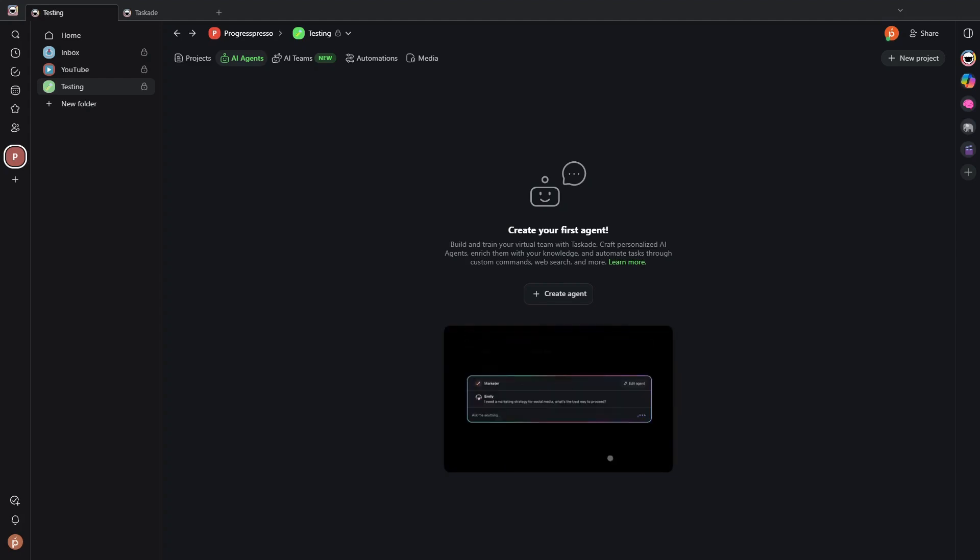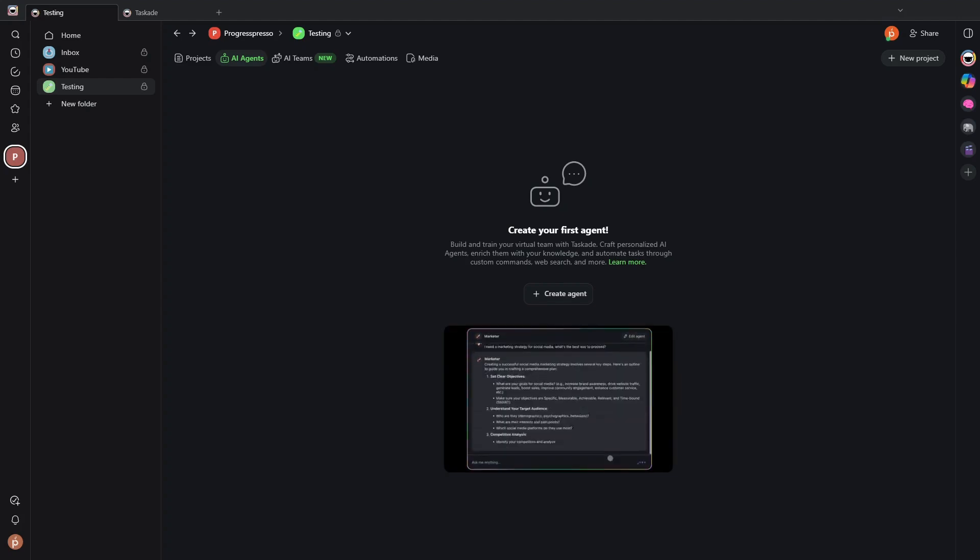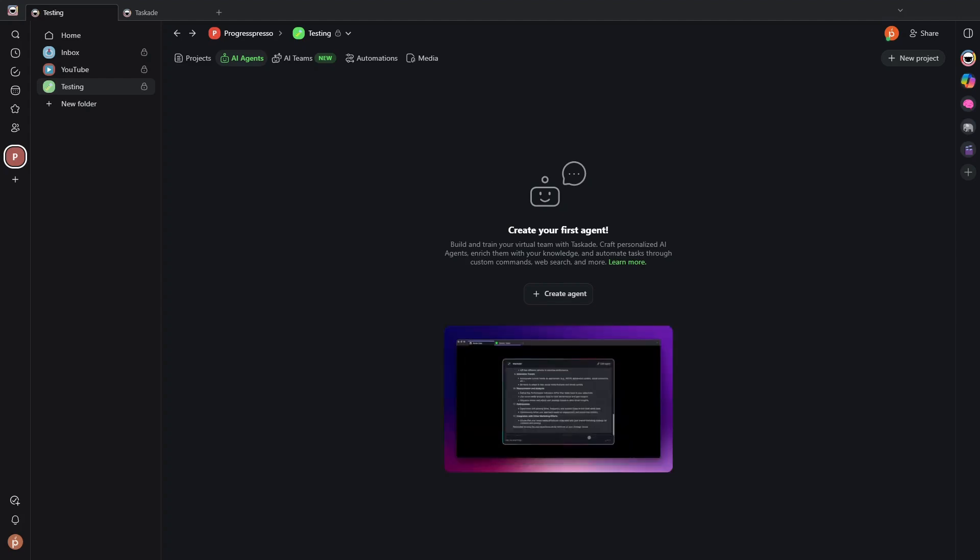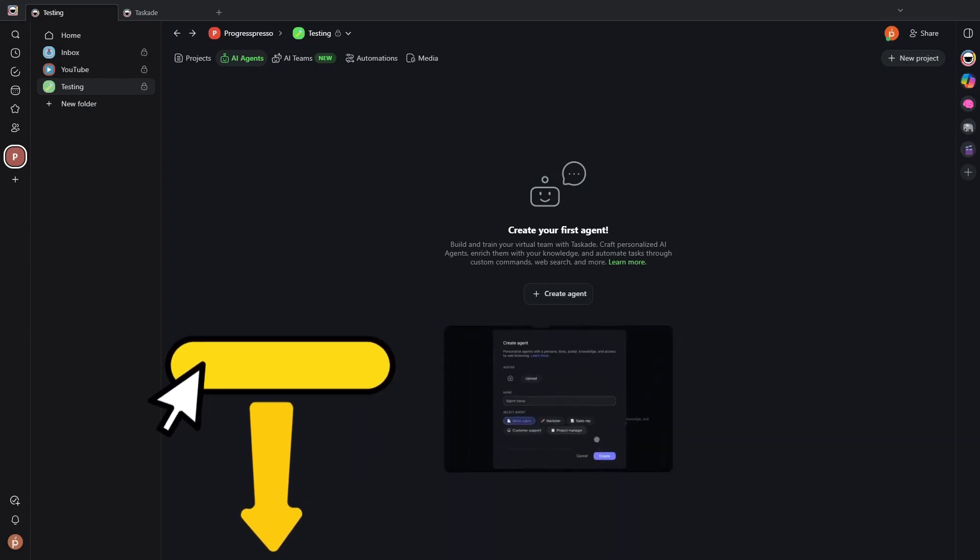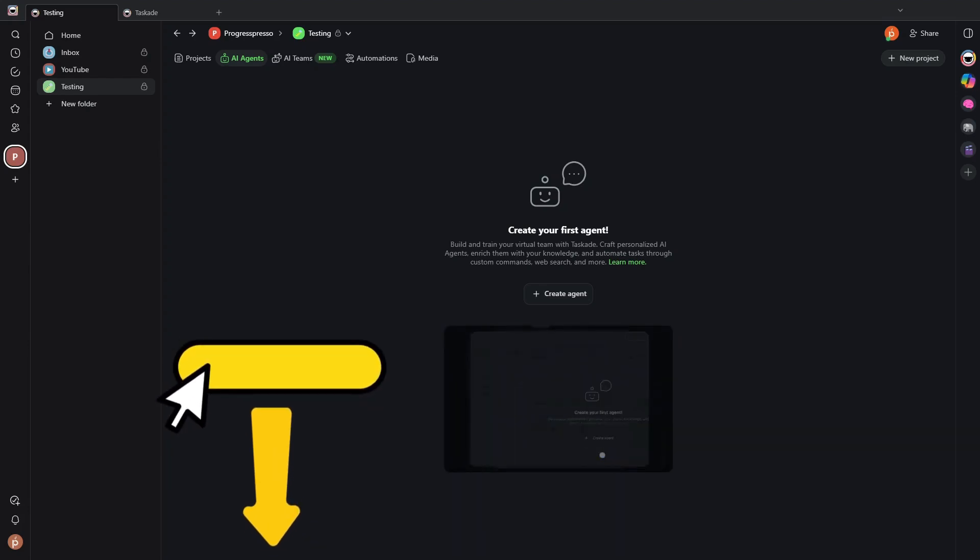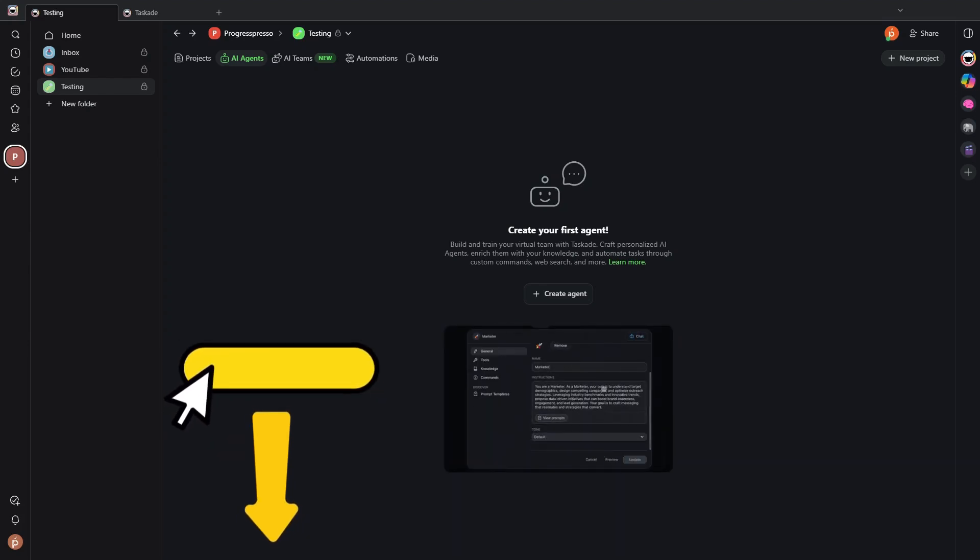But probably the best thing for you to do is to try Taskade. So feel free to do so using the link below in the description. But for now, let's keep going and look at AI agents.